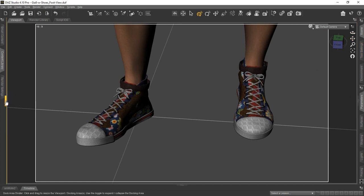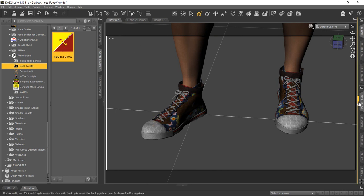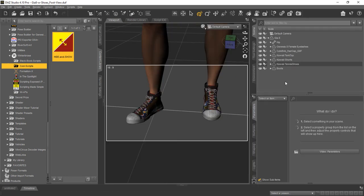We've put it into our Cool Scripts folder and here it is, Hide and Show. Let's go ahead and take this side over here a little bit. So there's a couple ways you can do it.